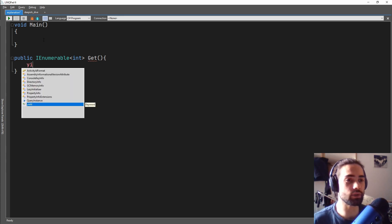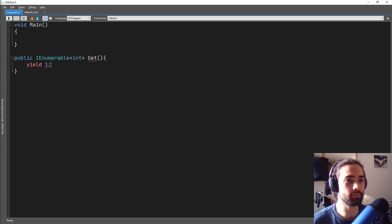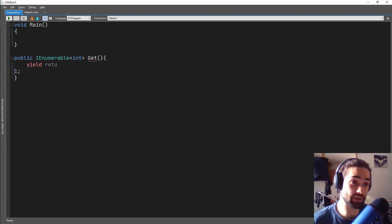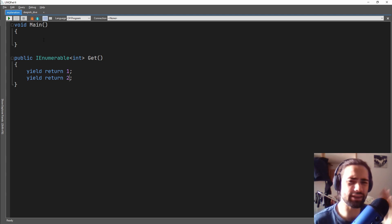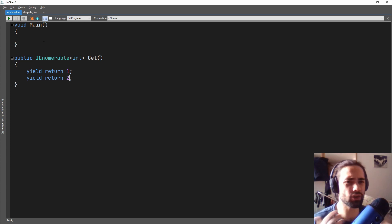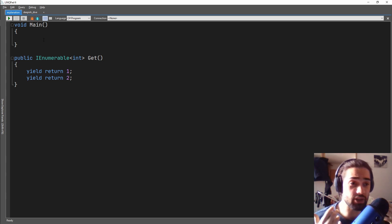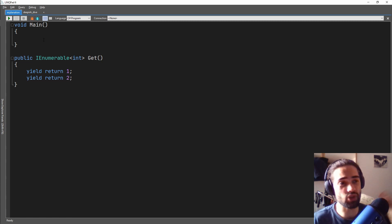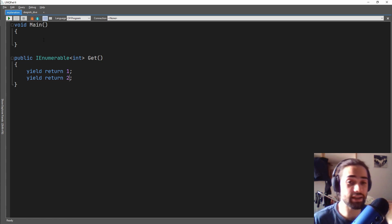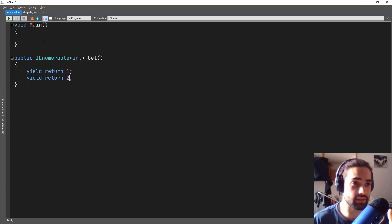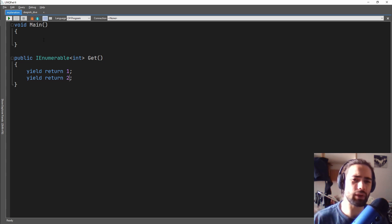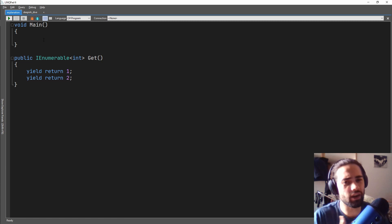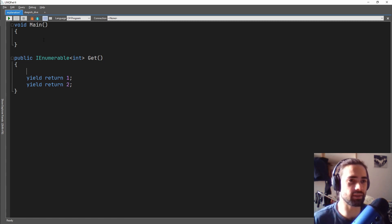All we're going to do is yield return 1 — you will have to say yield return. And then we'll yield return 2. So why yield return, why not just return? A short explanation: when you have just return, you exit the function there and then. If you have yield return, you sort of throw out a value but then you still carry on executing the function. We will see how this happens in just a second.